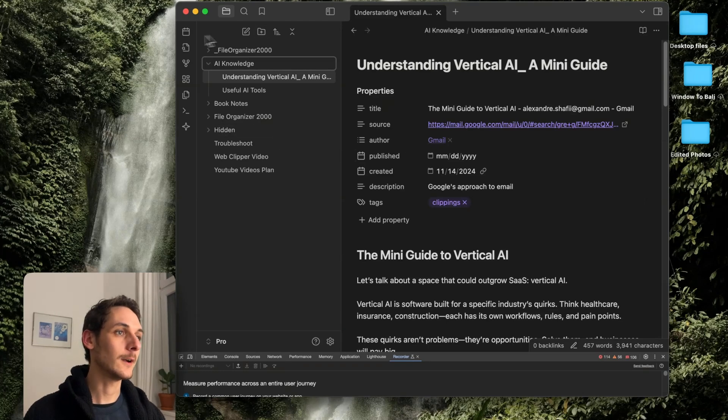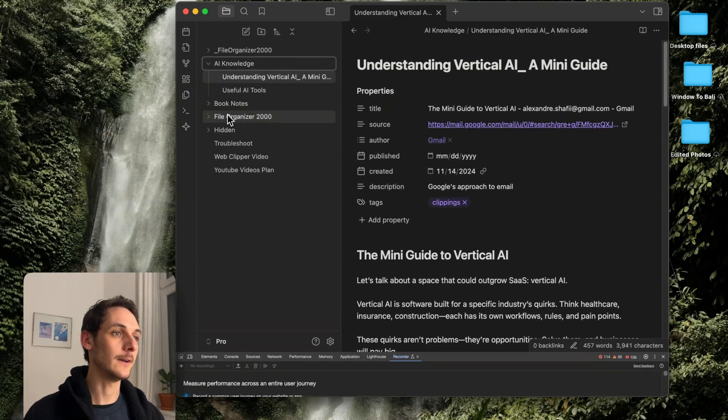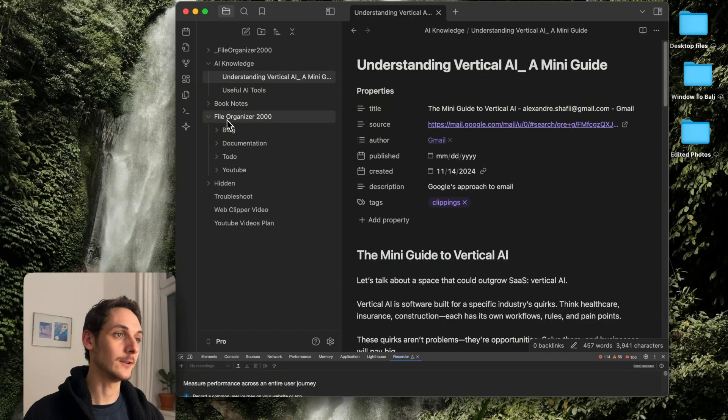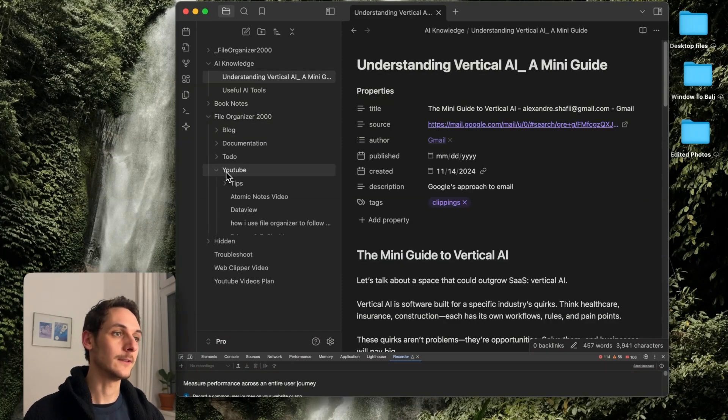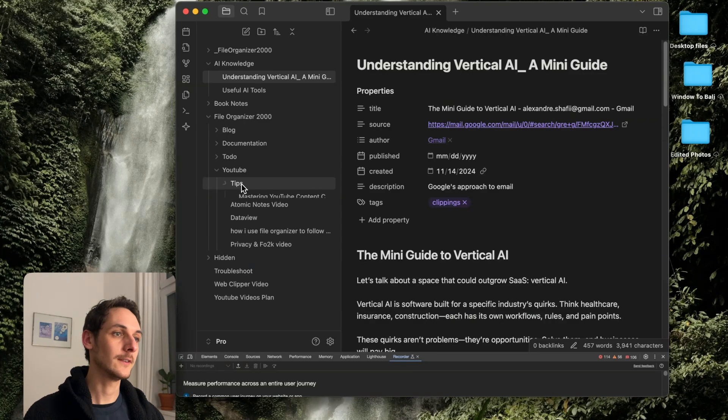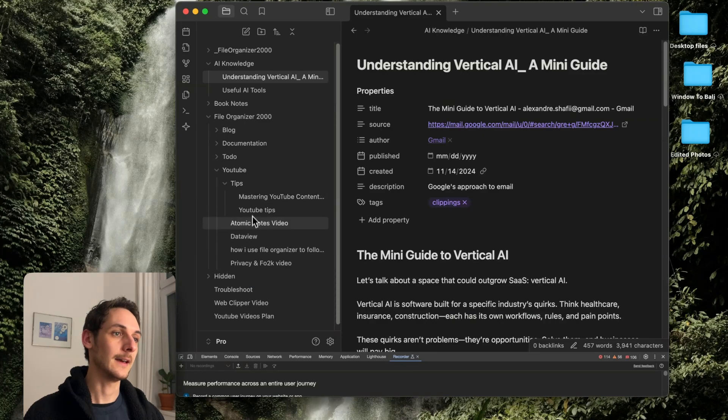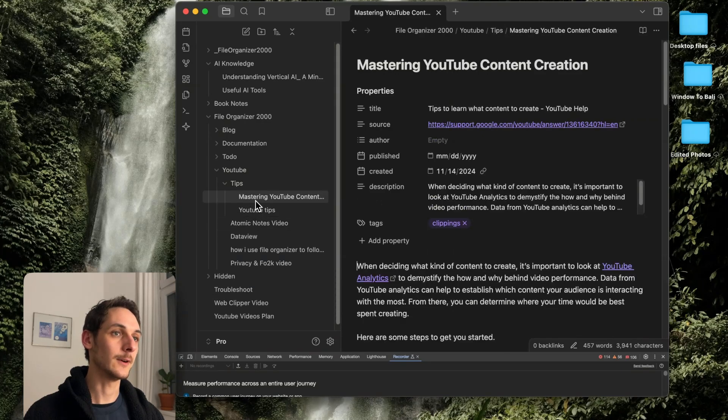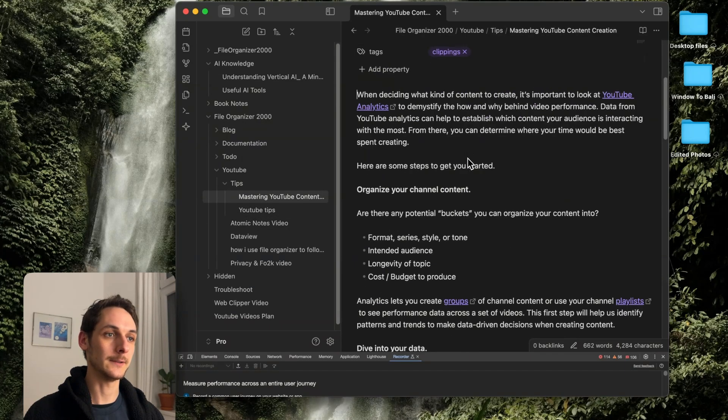And if we look for the previous file, the other one that was about tips for YouTube, I can go into my YouTube folder, Tips, and I can see that it was organized right here as well.